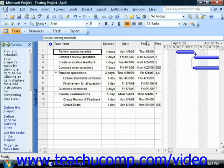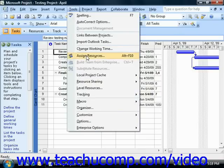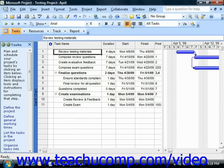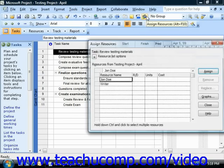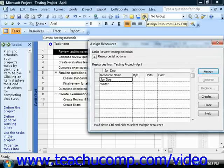Another way to assign resources is by using the Assign Resources dialog box in Microsoft Project. To do this, select the task in the project file to which you want to assign resources, and then either select Tools from the menu bar and choose the Assign Resources command, or click the Assign Resources button in the standard toolbar. You could also press Alt plus F10 on your keyboard if you prefer to use the keyboard shortcut. Either way, that will open the Assign Resources dialog box.